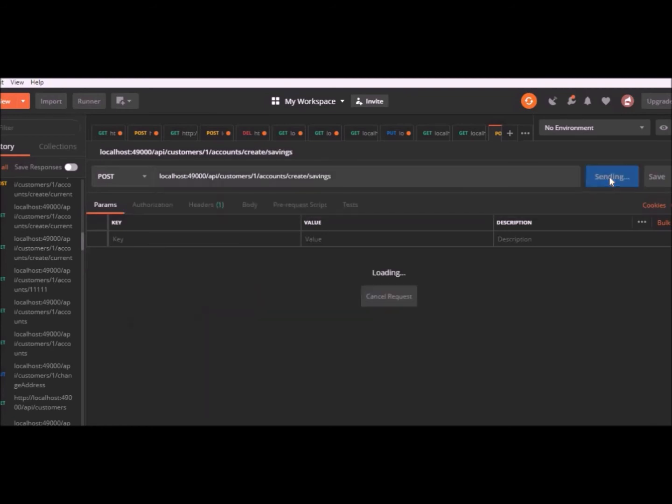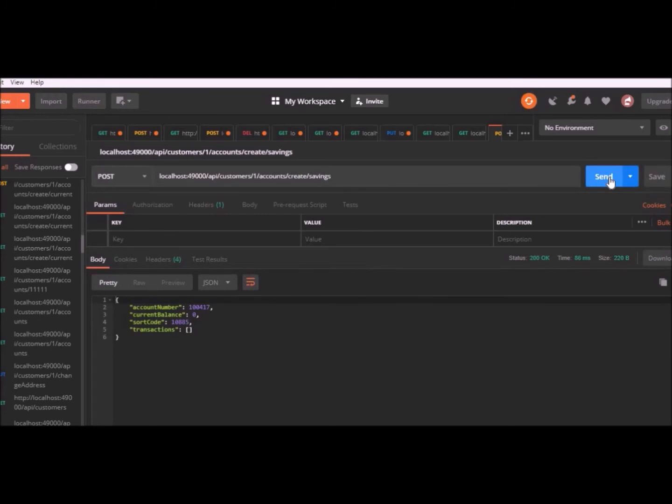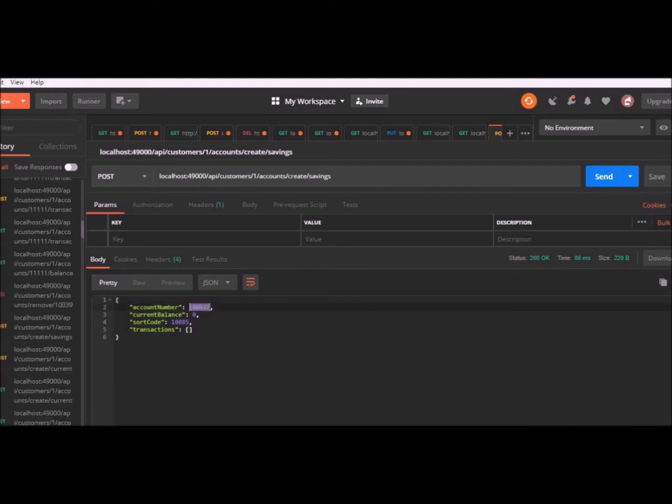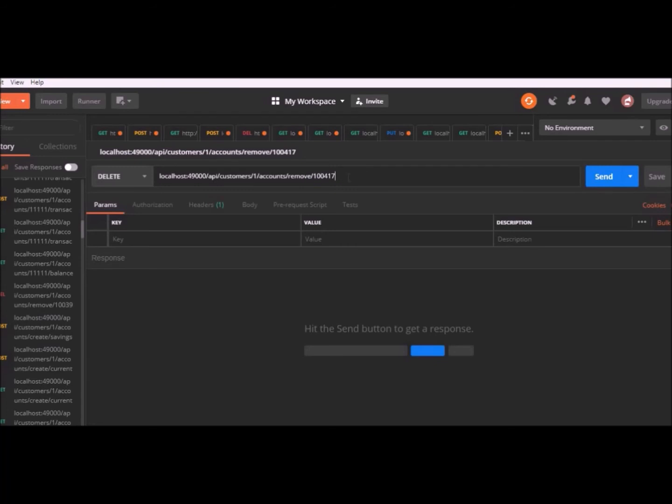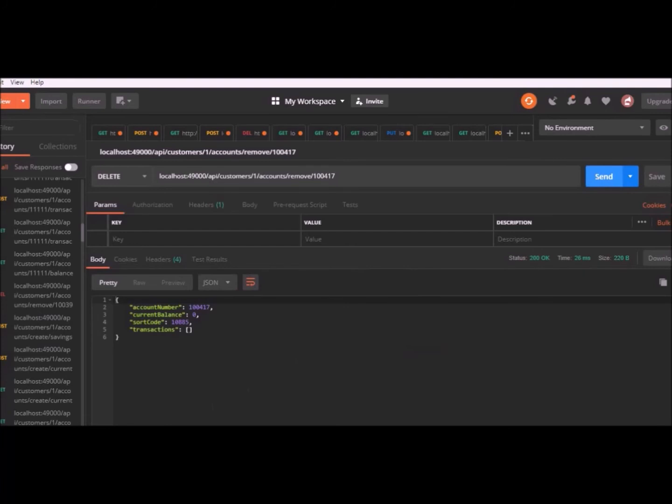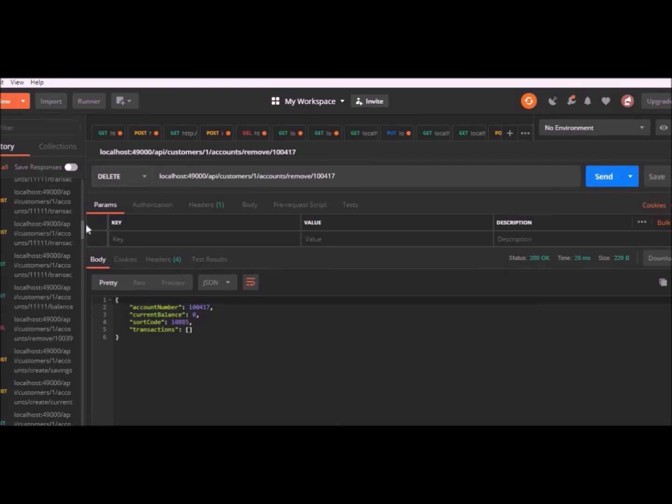There's also a post request that does the same thing for savings accounts. The next request we have is another delete request. We can remove accounts by their account number. So if I put in the account number of the savings account that I just created and send this delete request, it returns that account and that account has now been removed from the customer's list of accounts.